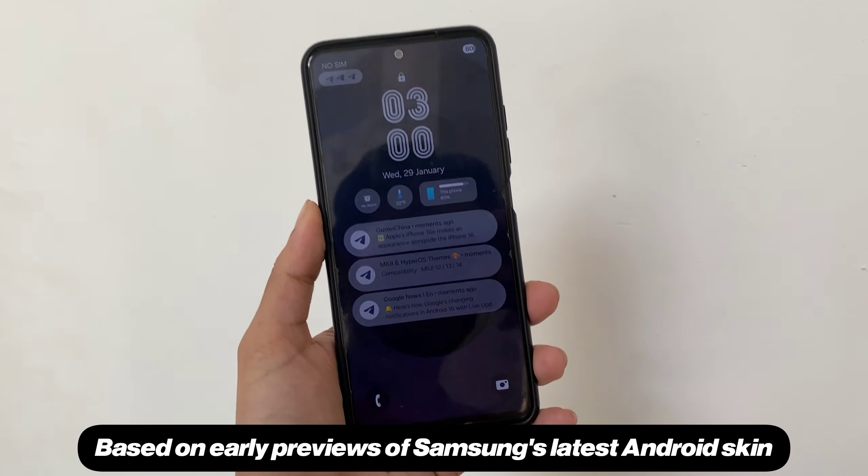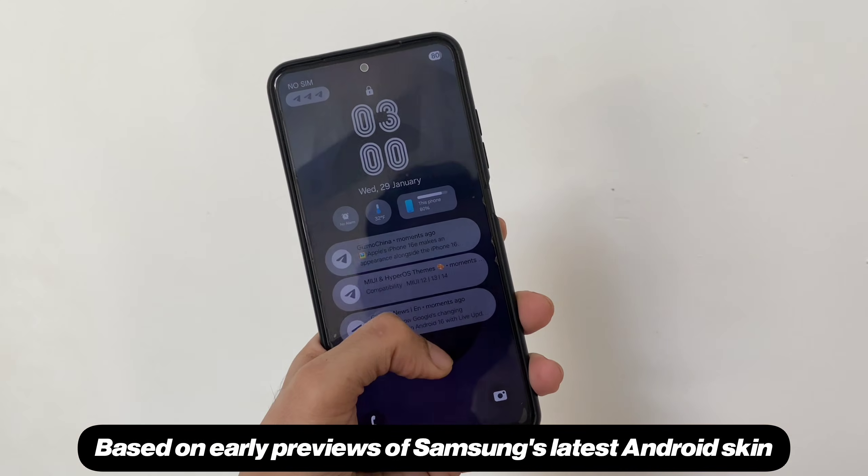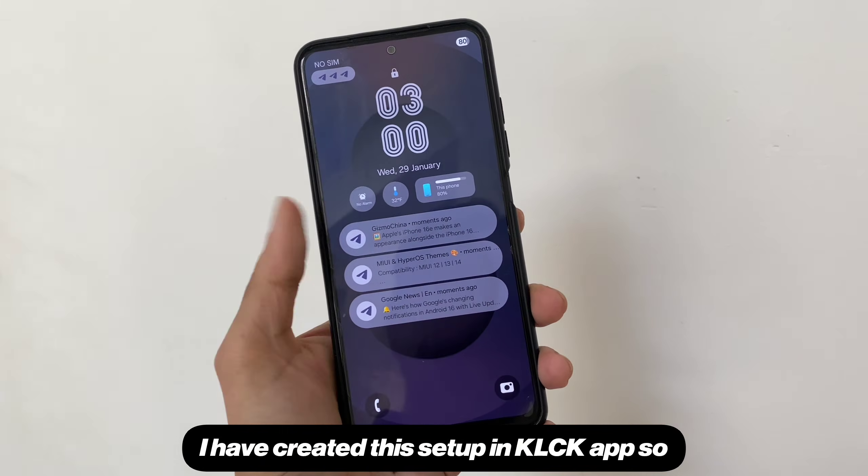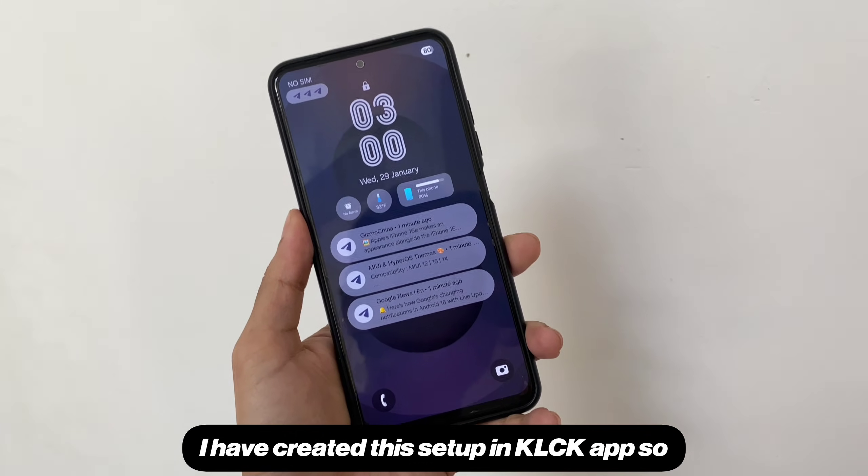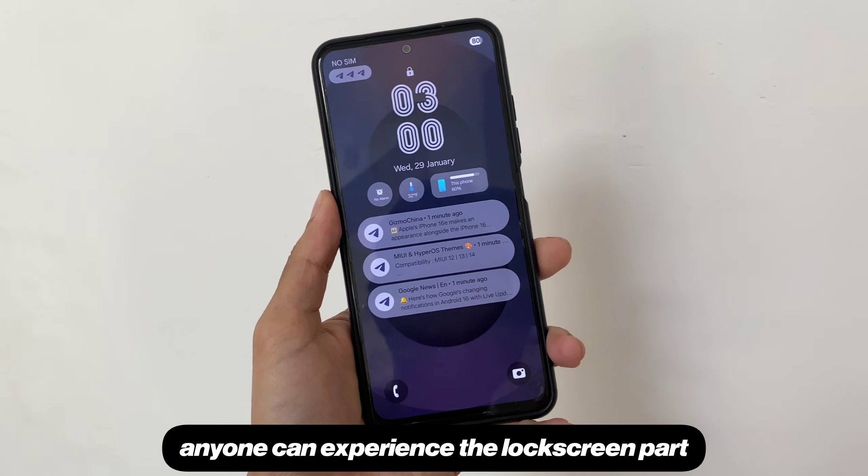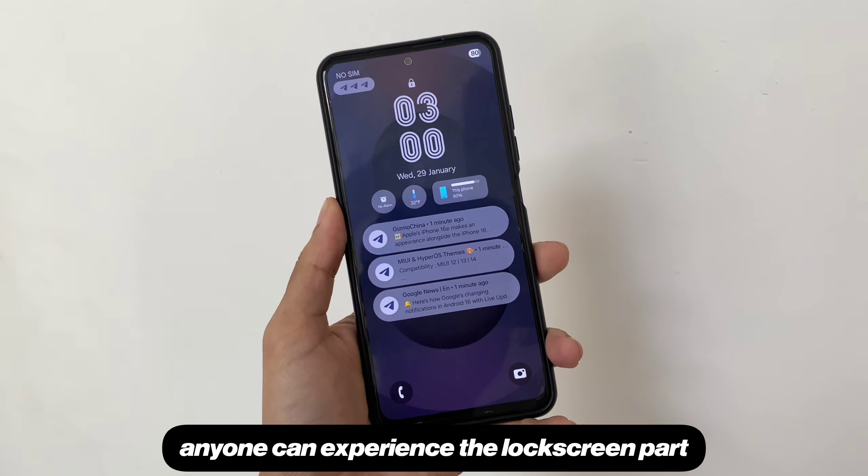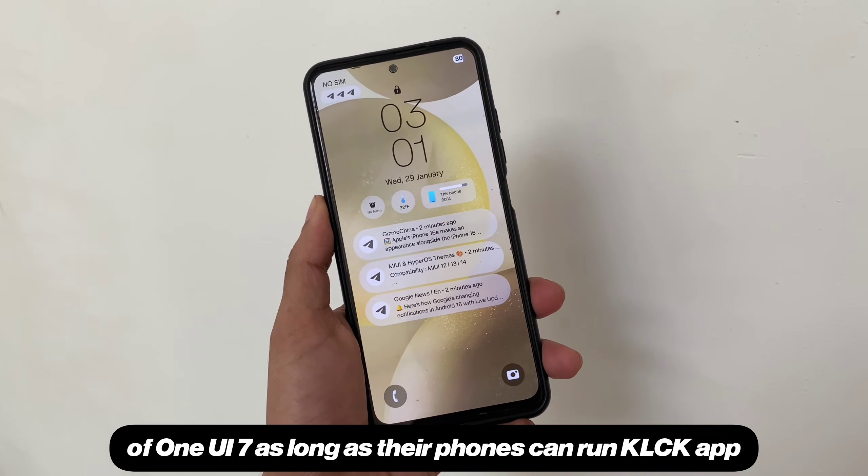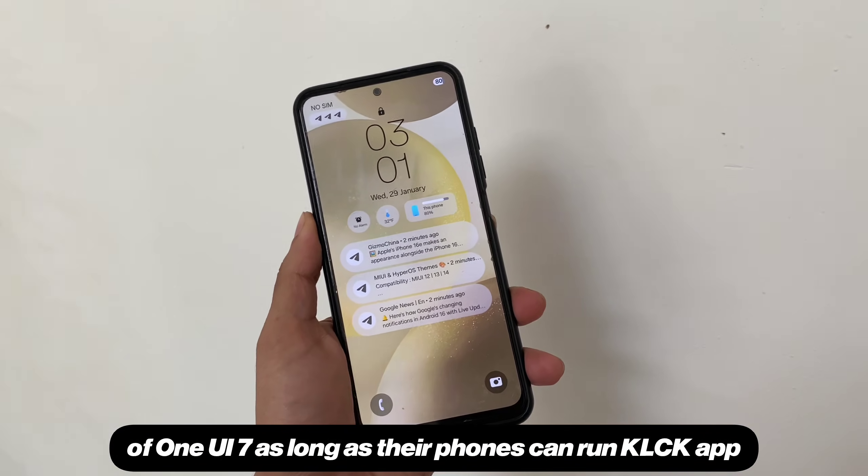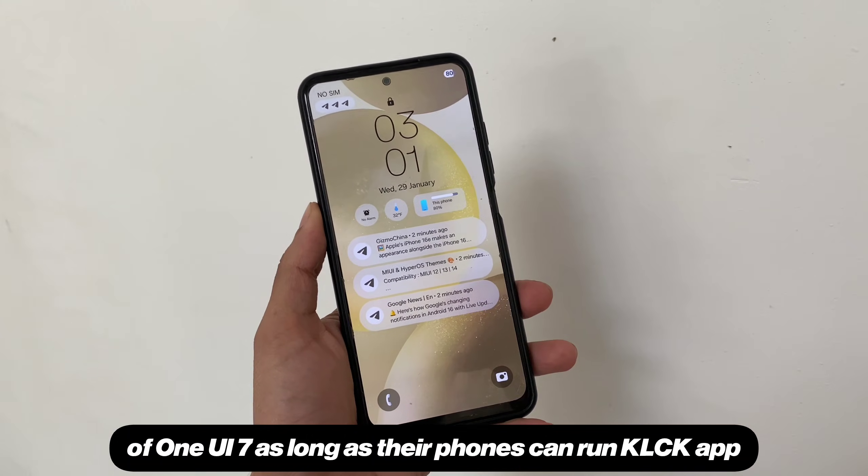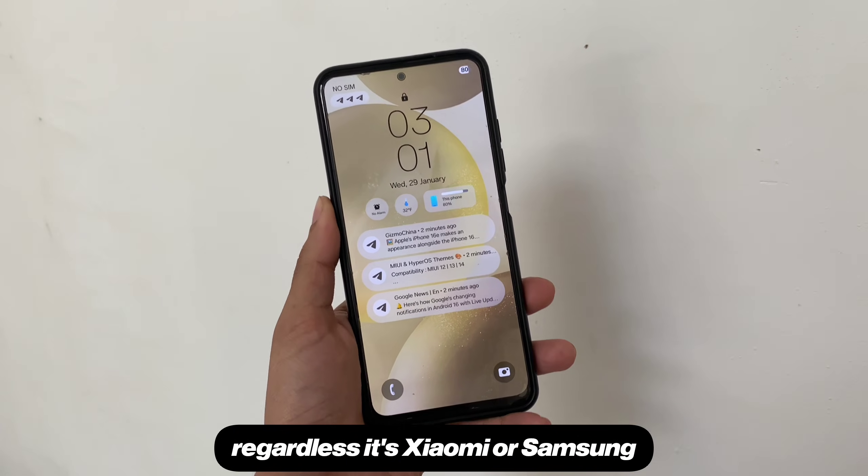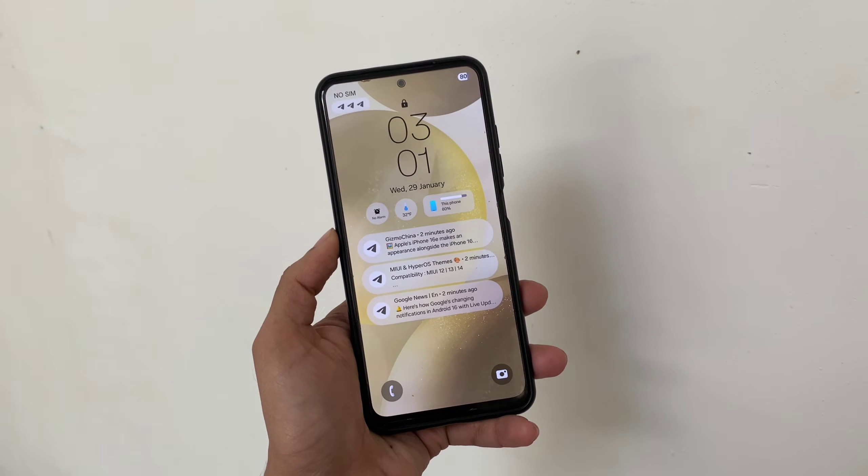Based on early previews of Samsung's latest Android skin, I have created this setup in KLCK app so anyone can experience the lockscreen part of One UI 7 as long as their phones can run KLCK app, regardless it's Xiaomi or Samsung.